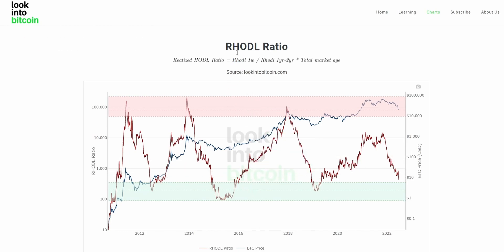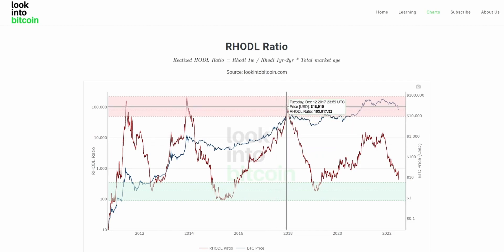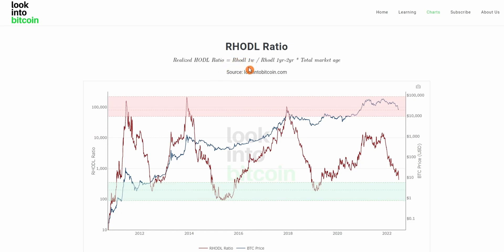The RHODL ratio looks at the amount of Bitcoin that hasn't been moved in a one-week period and the average price at which those BTC were accumulated — almost like the realized price. I definitely recommend going to watch that video if you haven't seen it yet.